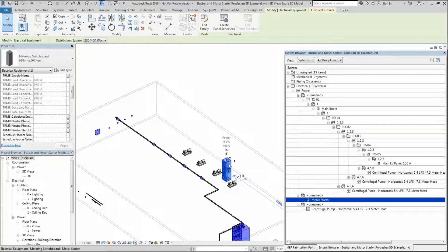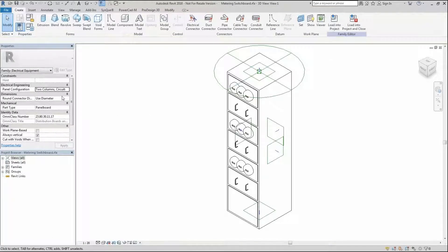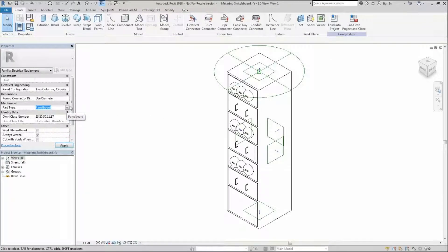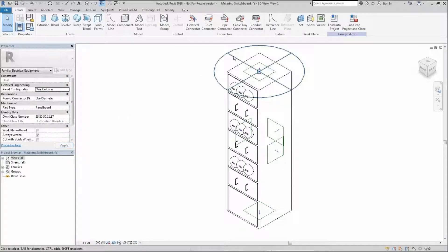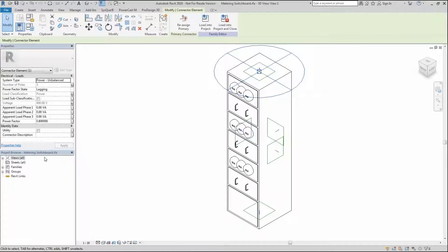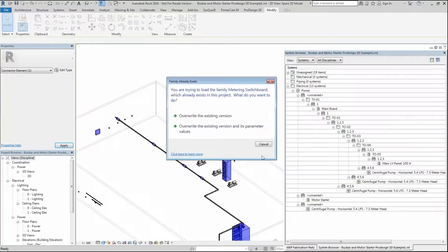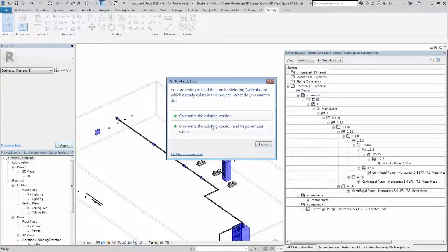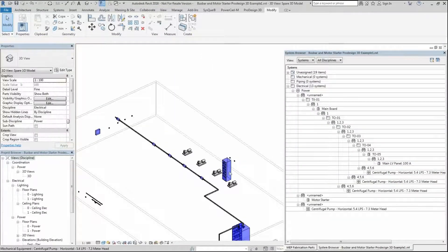I'm just going to double-click into here and show you that information. In here, this would be a panel board, and you would set this to one column ideally. Within here as well, we're going to leave this as a three-pole system. You can see we've not made any changes elsewhere. I'm going to load this back into the project and override the existing parameters.